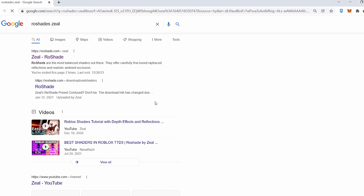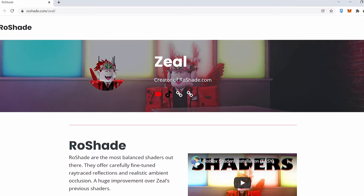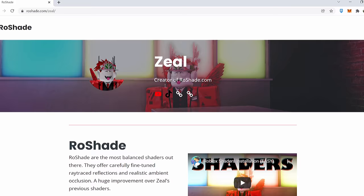Click the first one in the search bar. Now once you opened roshade.com, find the download button and click that.